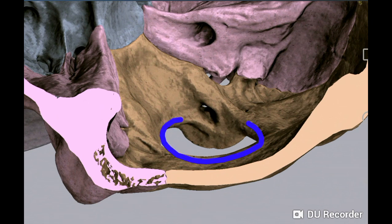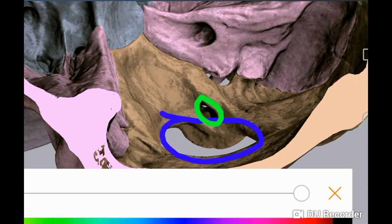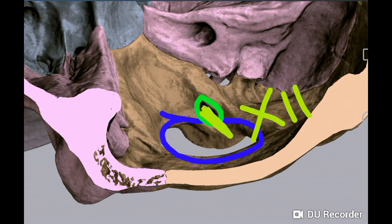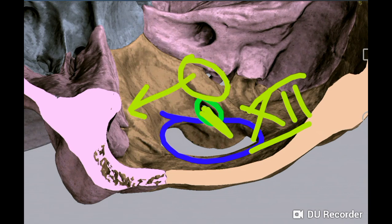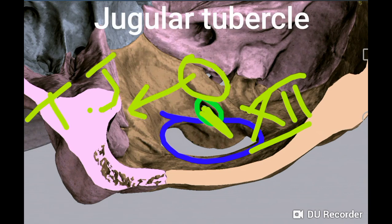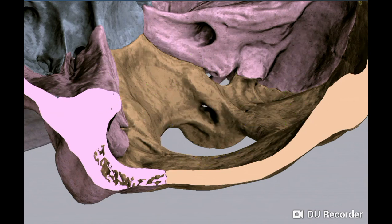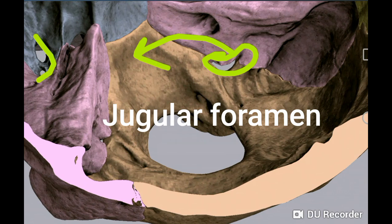On either side of the foramen magnum, in the anterior part of the lateral margin, you will see the hypoglossal canal transmitting the hypoglossal nerve along with some emissary veins — also called the anterior condylar canal. Just above that is the jugular tubercle, a elevation above the hypoglossal canal projecting into the posterior-middle boundary of the jugular foramen. It is crossed by the glossopharyngeal, vagus, and accessory nerves from before backwards.